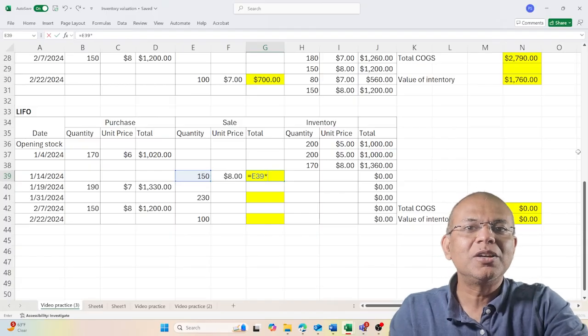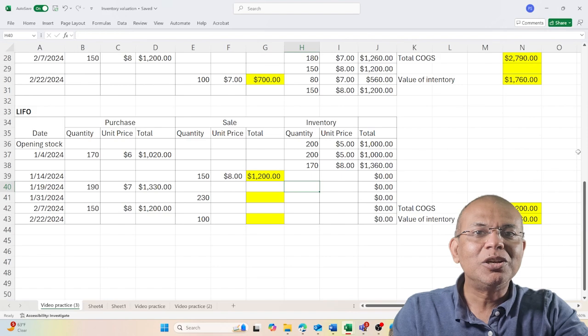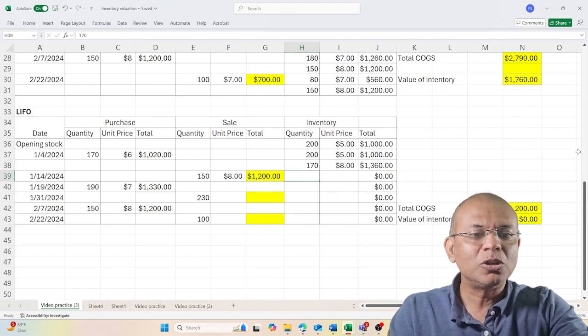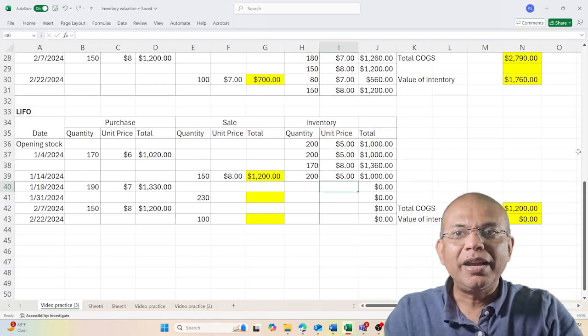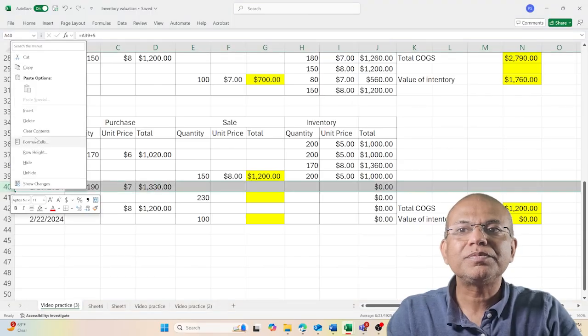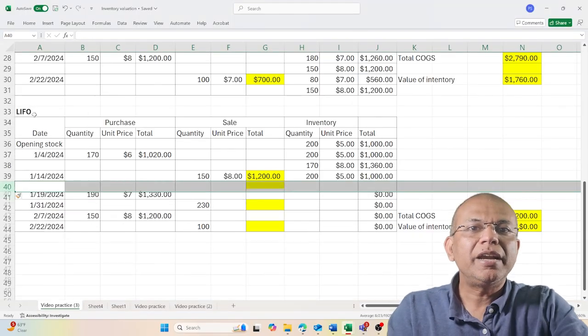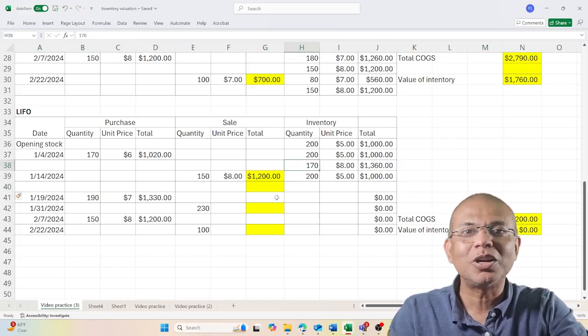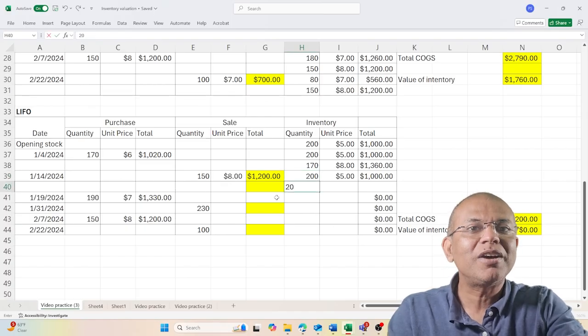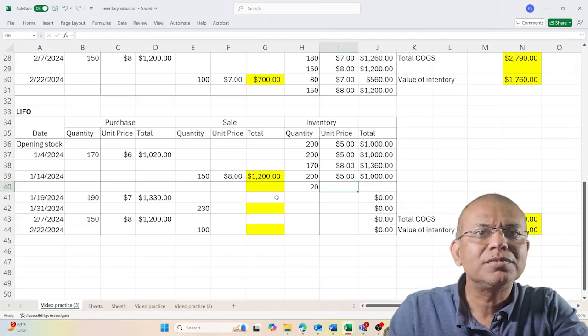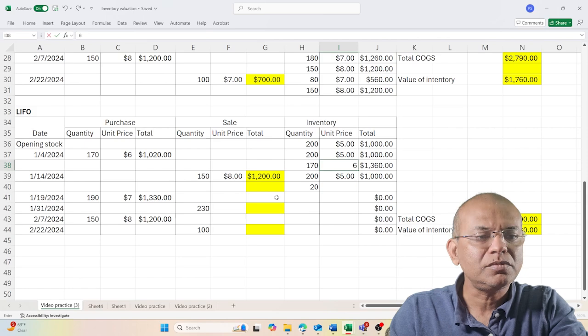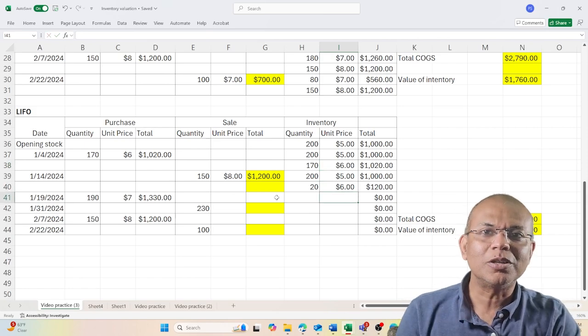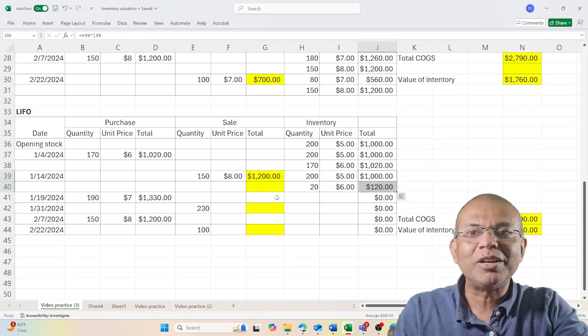For the value of inventory I've sold, I still have the earlier 200 units which I bought at $5. I create one more row for the next inventory. I have 20 units because out of the 170, I sold 150, so I have 20 units which are valued at $6, creating a $120 value. These two rows reflect the total value of my inventory at the end of January 14th.